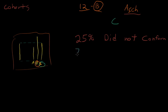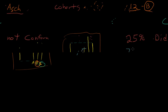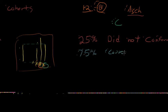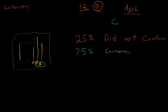And 75% of the time, roughly, three out of four people conformed on at least one. And the actual statistic is 5% of those conformed every single time.